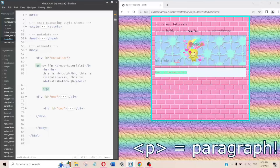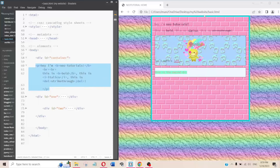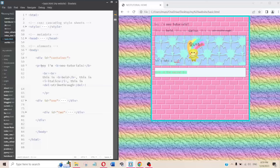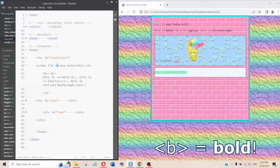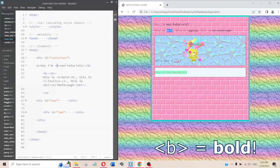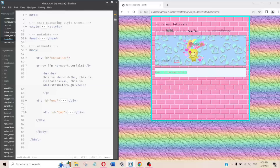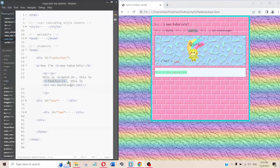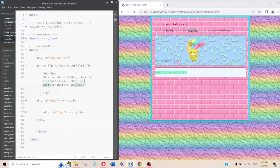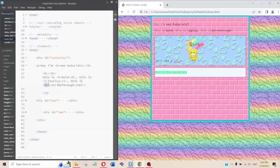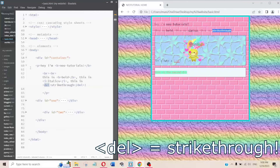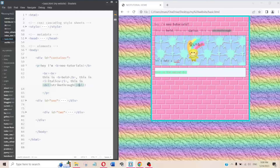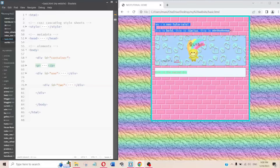Inside container I have another div called 'one', then inside that a p tag — p is for paragraph. In the paragraph I have text like 'hey I'm Neo Tutorial.' B is for bold, I is for italics, and del is for strikethrough — these tags wrap around whatever you want them to affect.